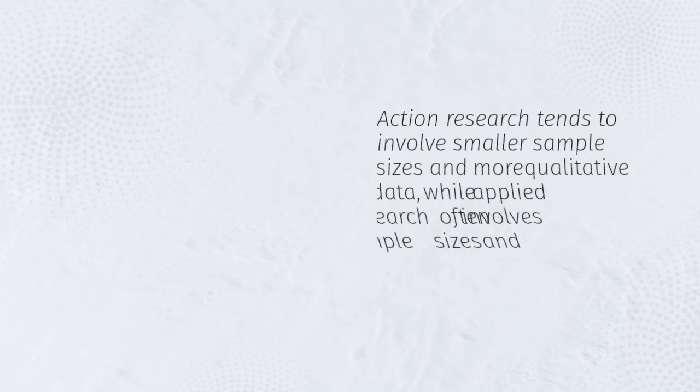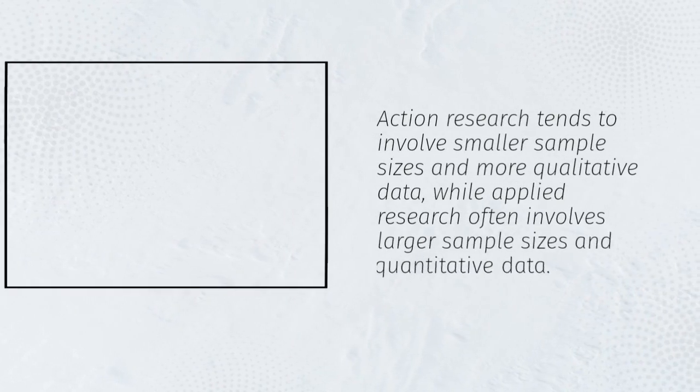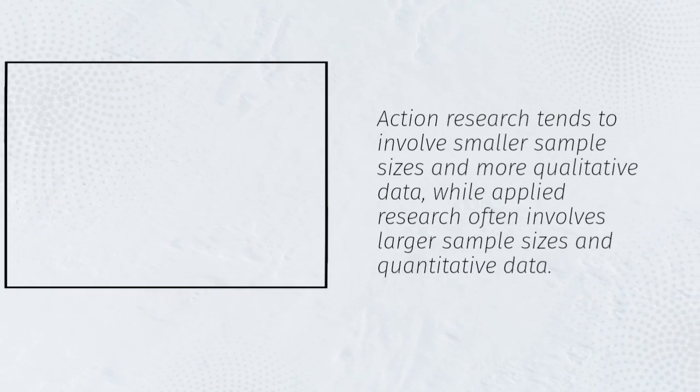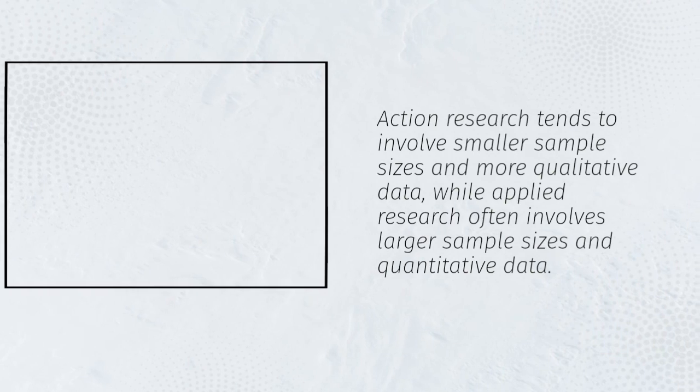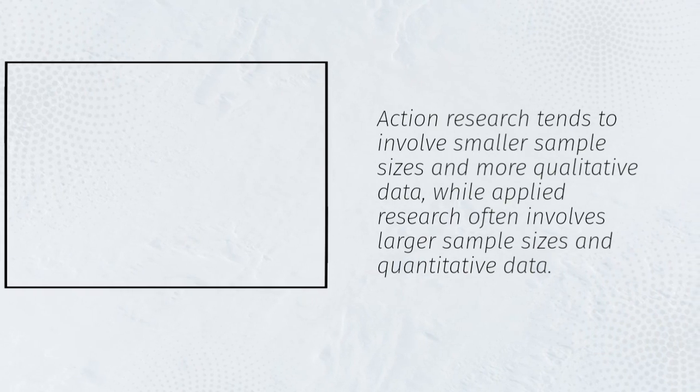Action research tends to involve smaller sample sizes and more qualitative data, while applied research often involves larger sample sizes and quantitative data.